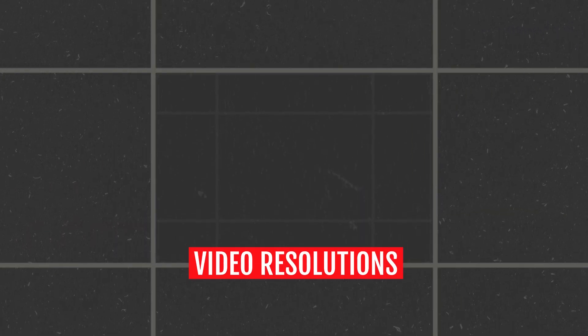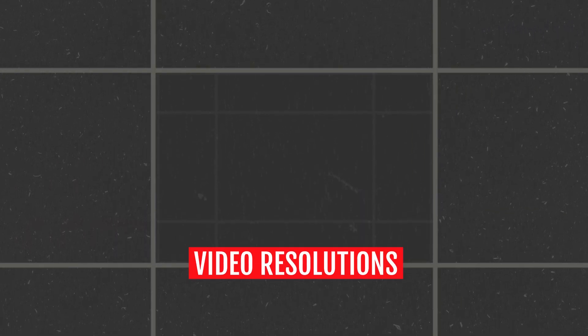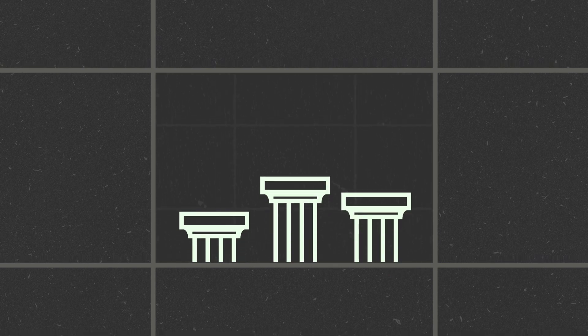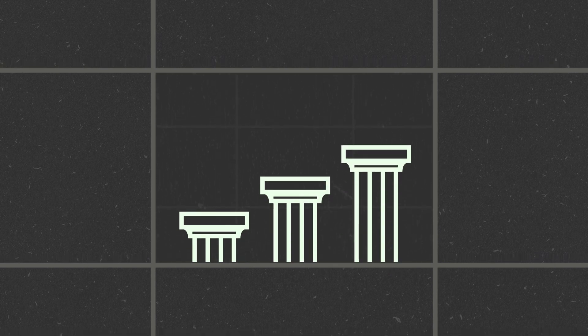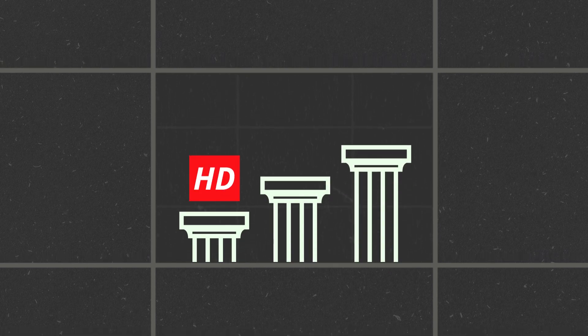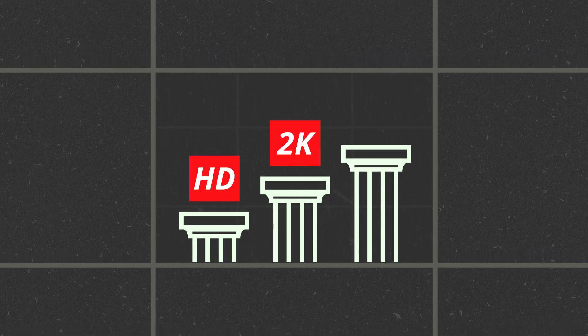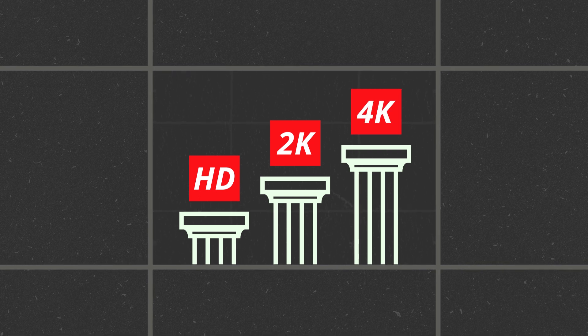You're planning your next shoot and you're unsure which resolution you should be shooting in. You may wonder, what exactly is the difference between Full HD, 2K, and 4K?